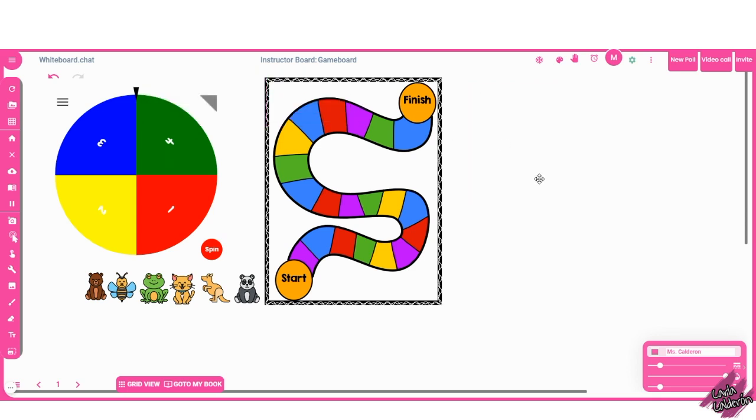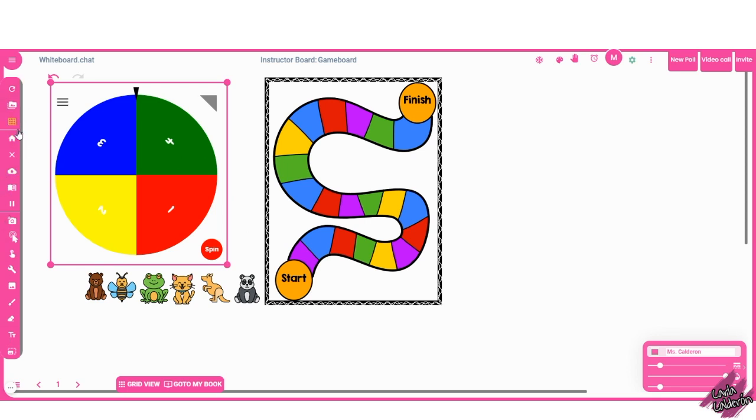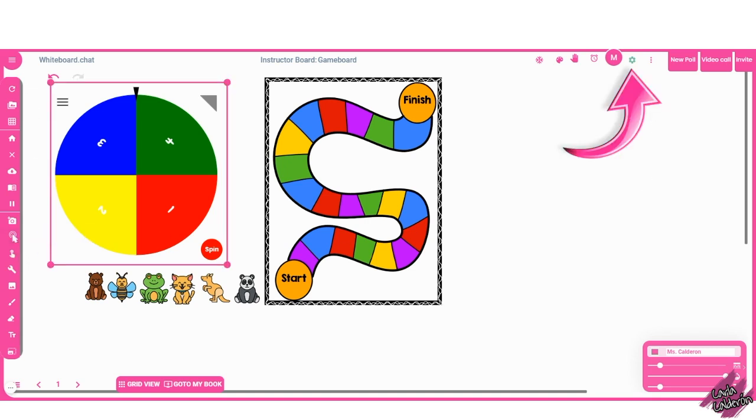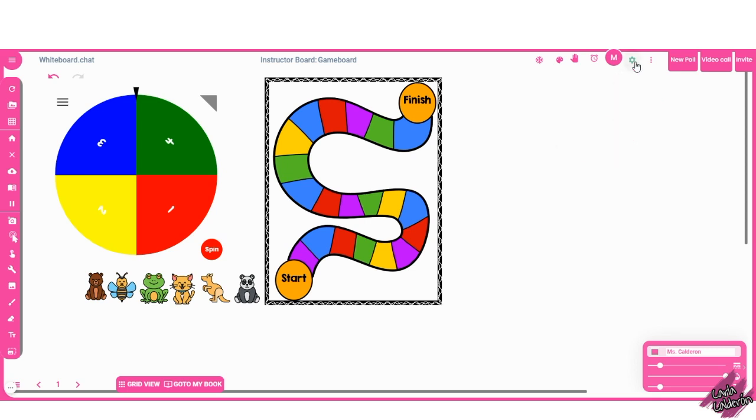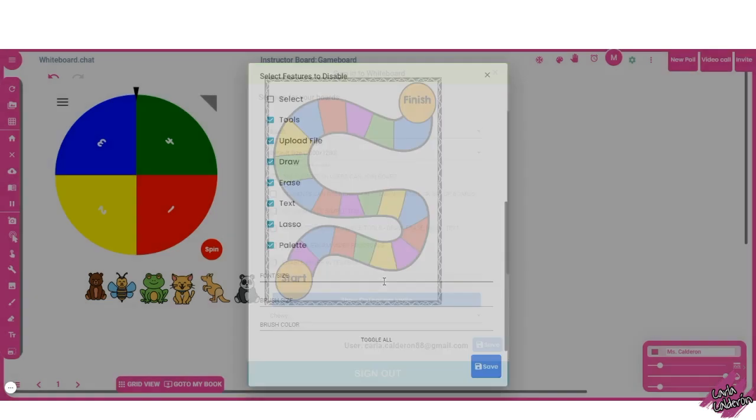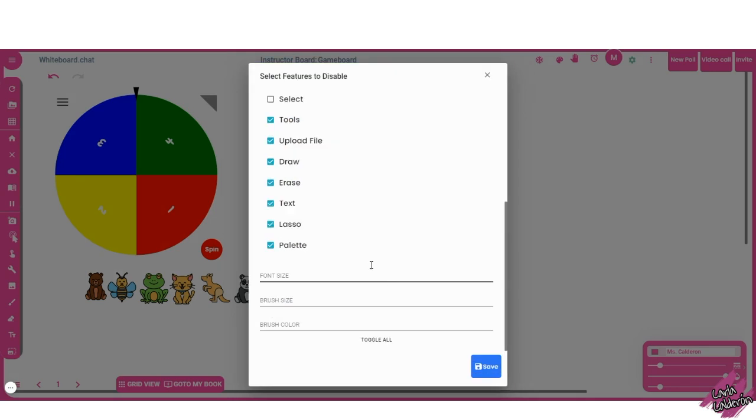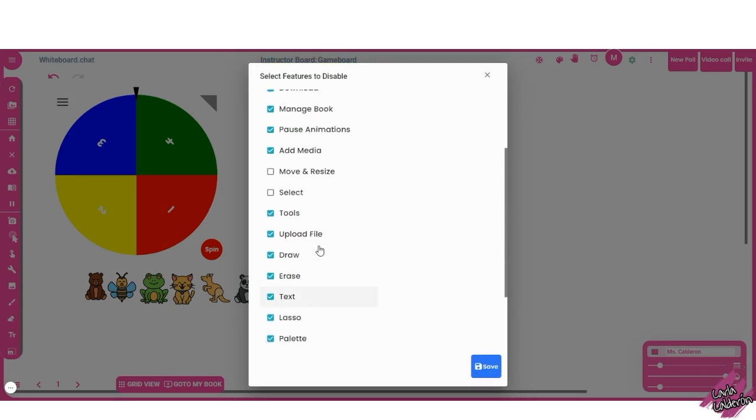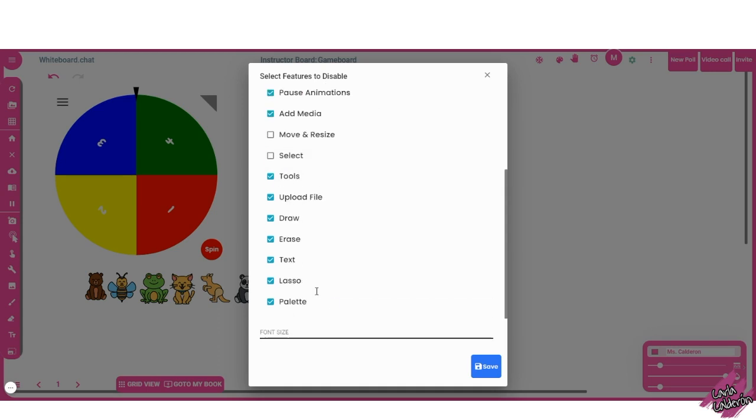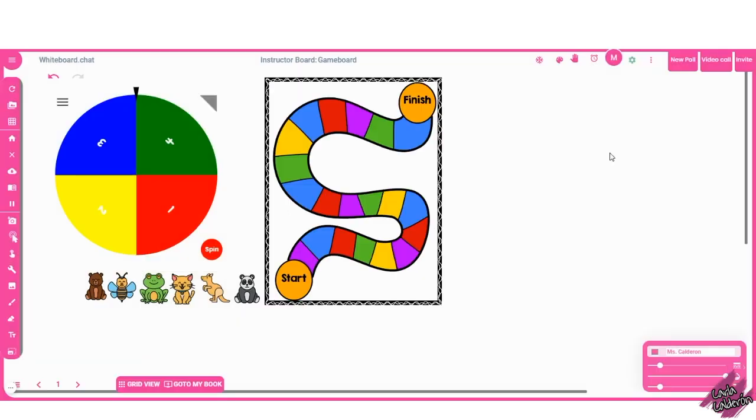As you guys can see, there are many options here on the left, which our students don't really need them all. In my case, I teach kindergarten, so that's why I'm going to turn all of these options off and just leave the select tool for the students. You can do that by going here to the gear tool and click on customize menu options for students. And then here you can just turn on or turn off whatever things that you want the students to see or that you do not want them to see. Make sure that you click on save.